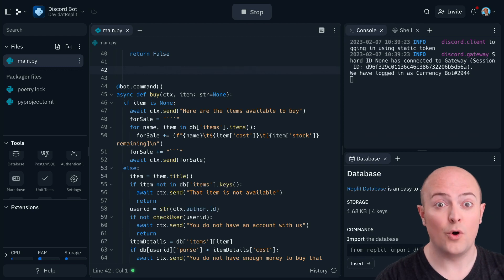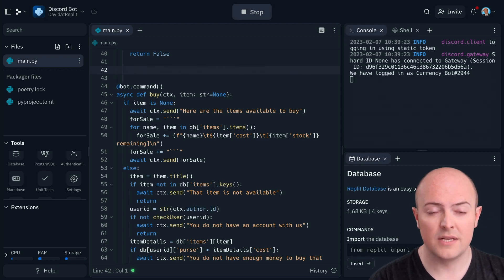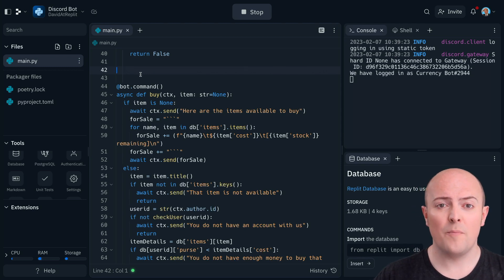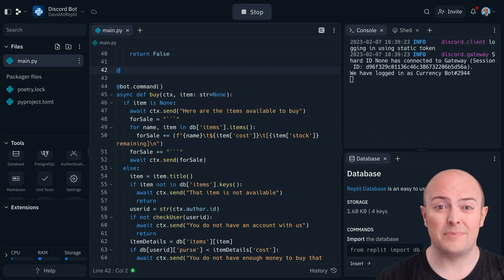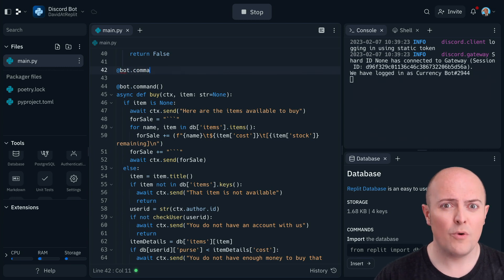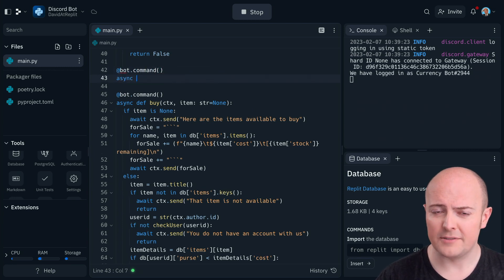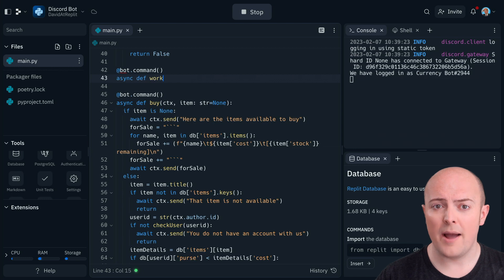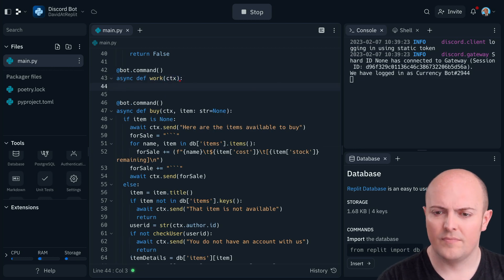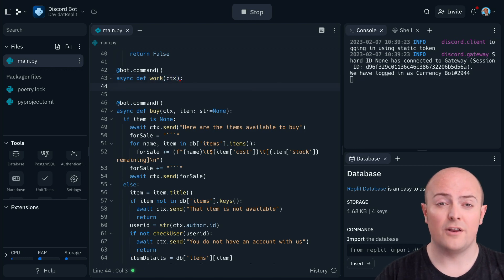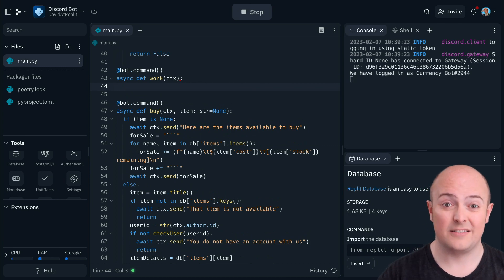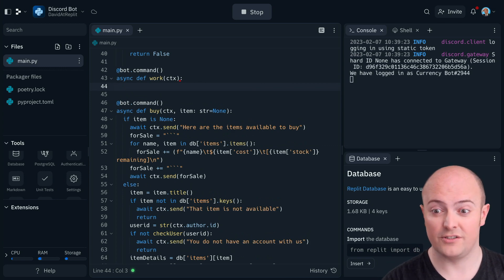Let's start by working on the work command. Now the idea behind this is really simple. We don't want people to just type slash work and get some money, we want them to actually work for it. So what I'm going to do is start by defining the work command, and the first thing I'm going to do is pop out to a free API and get some trivia questions.